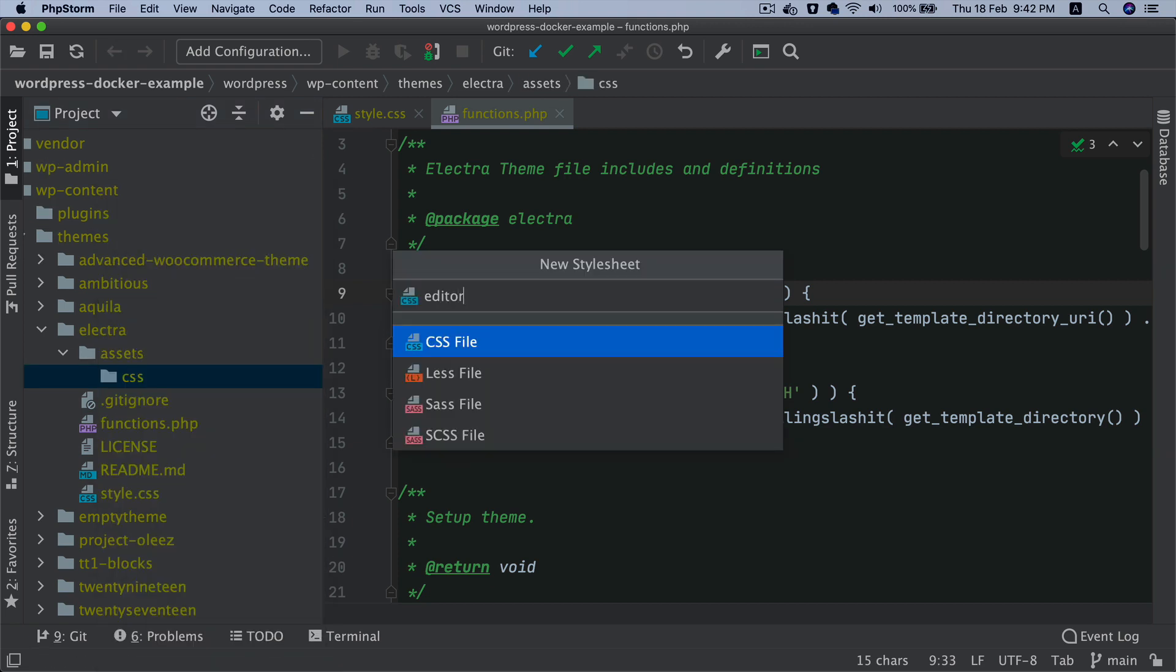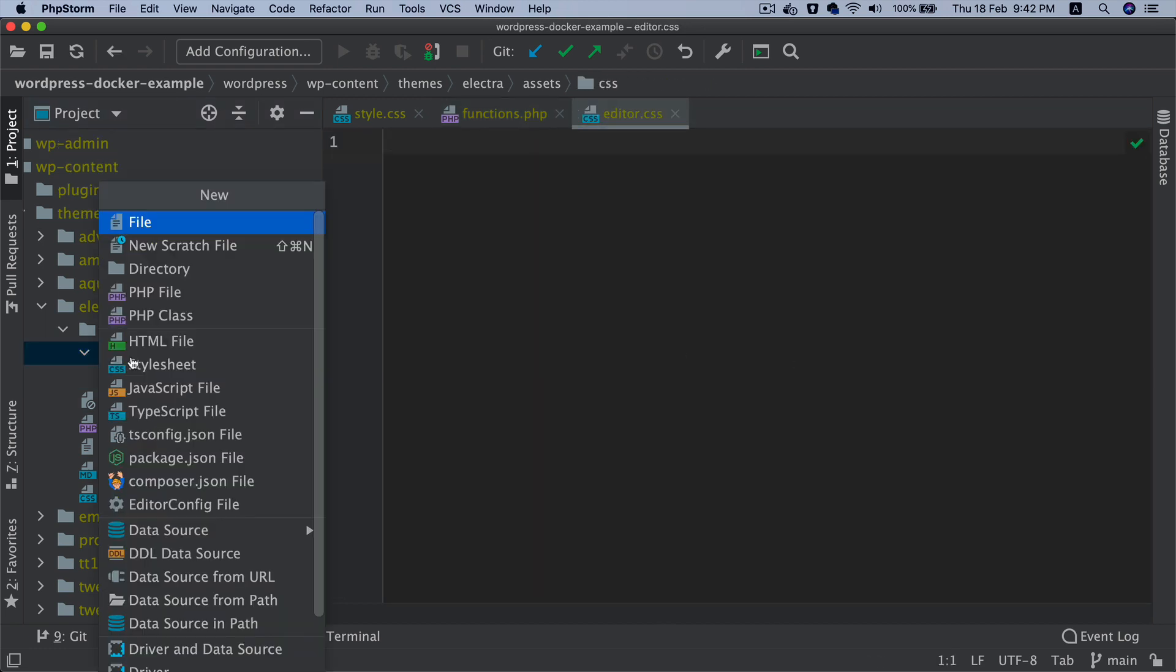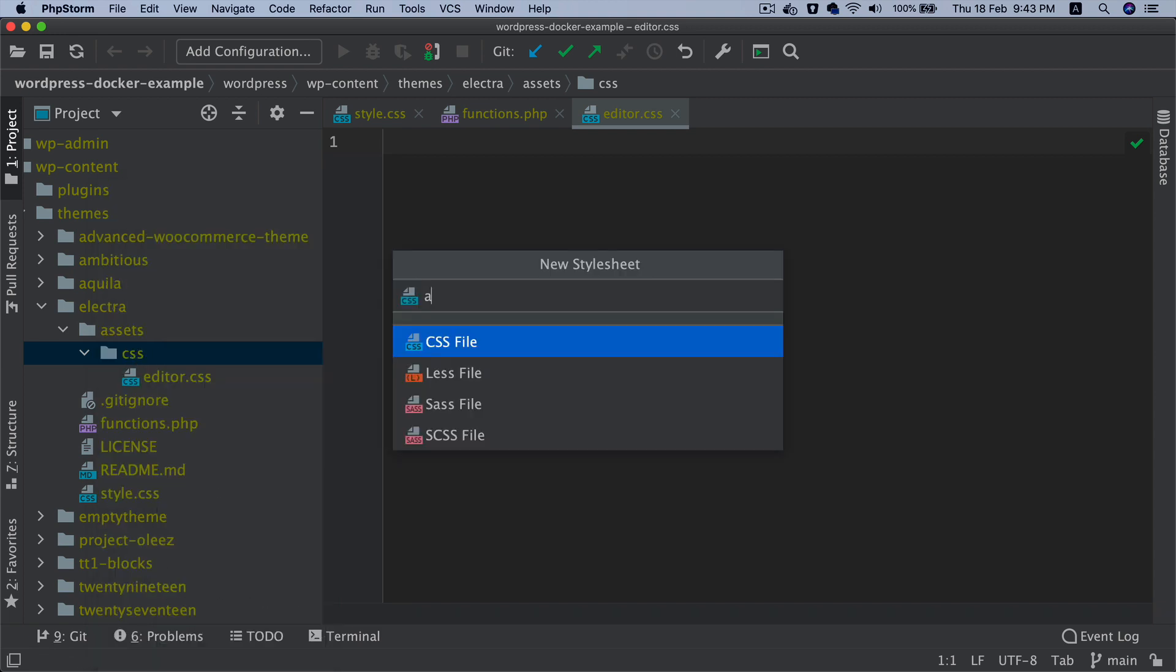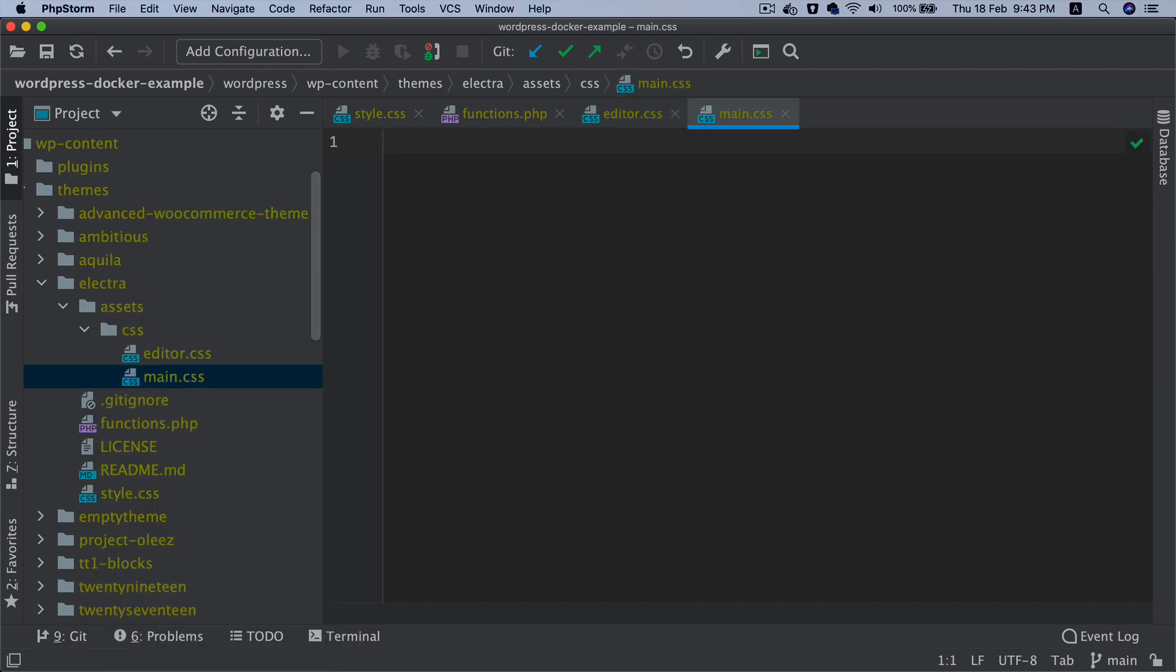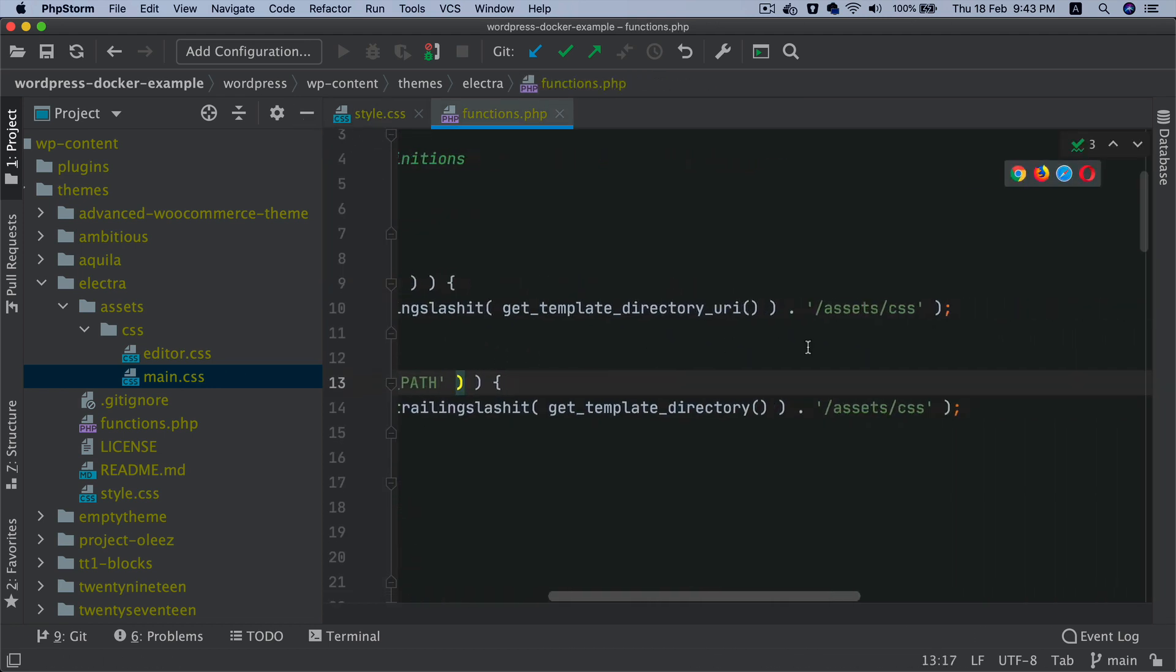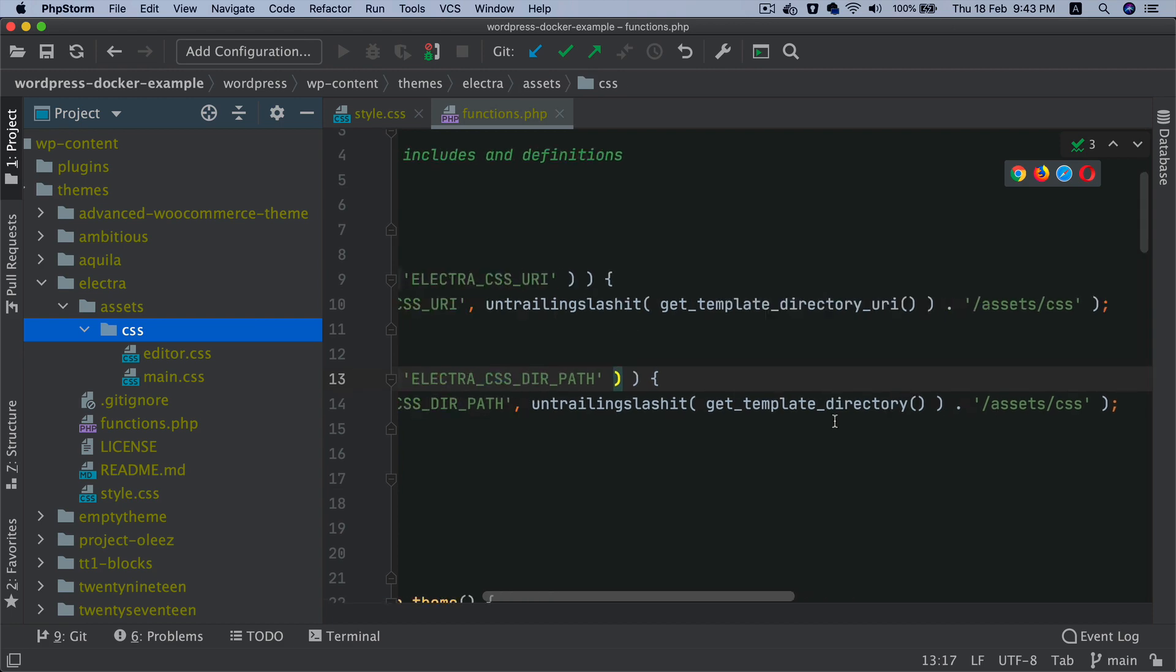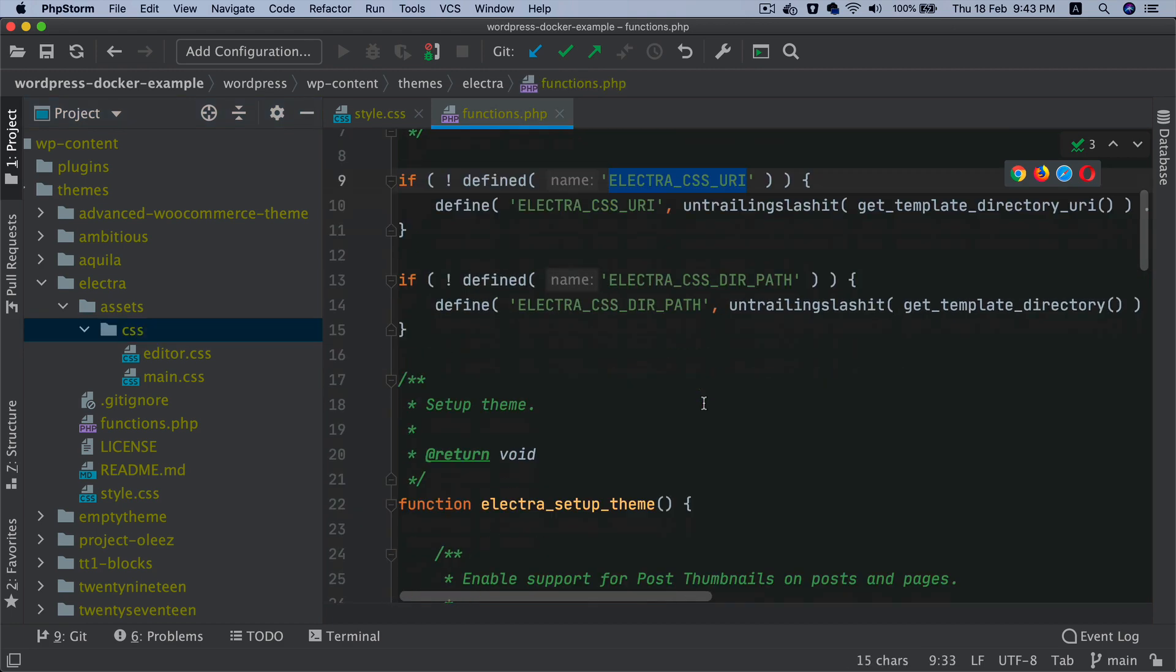One is editor.css which will be for the editor, and then the main.css which will be for the front end. So we'll do main.css. Basically, this is the path up until the CSS directory. And this is the directory path and this is the URI.